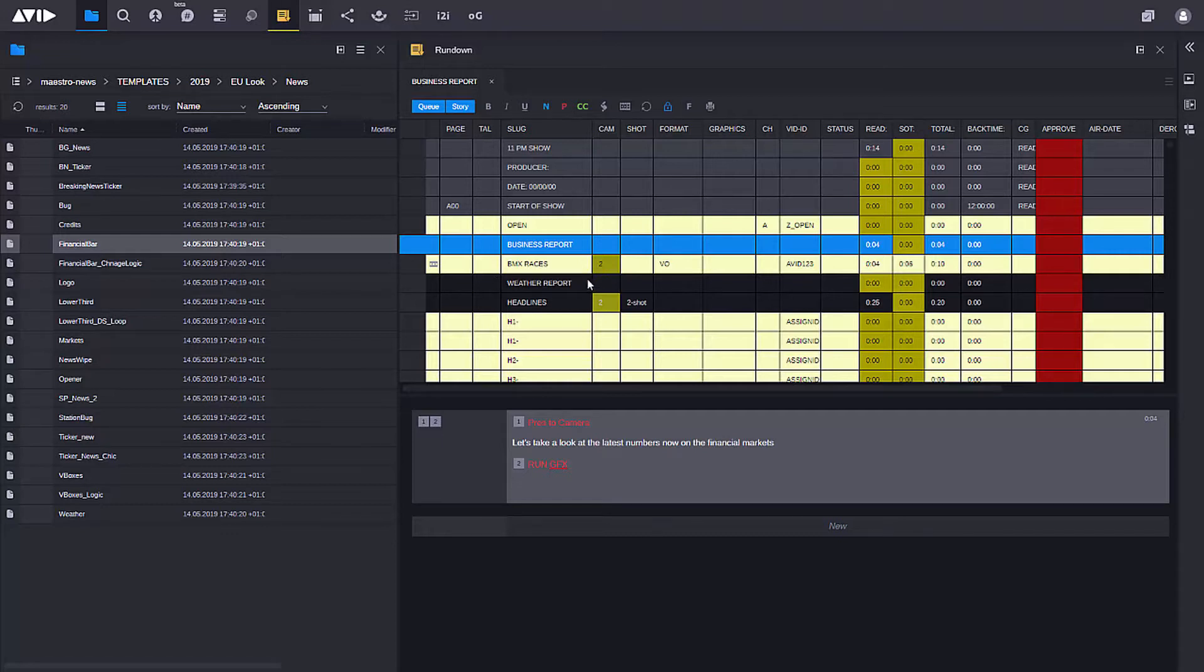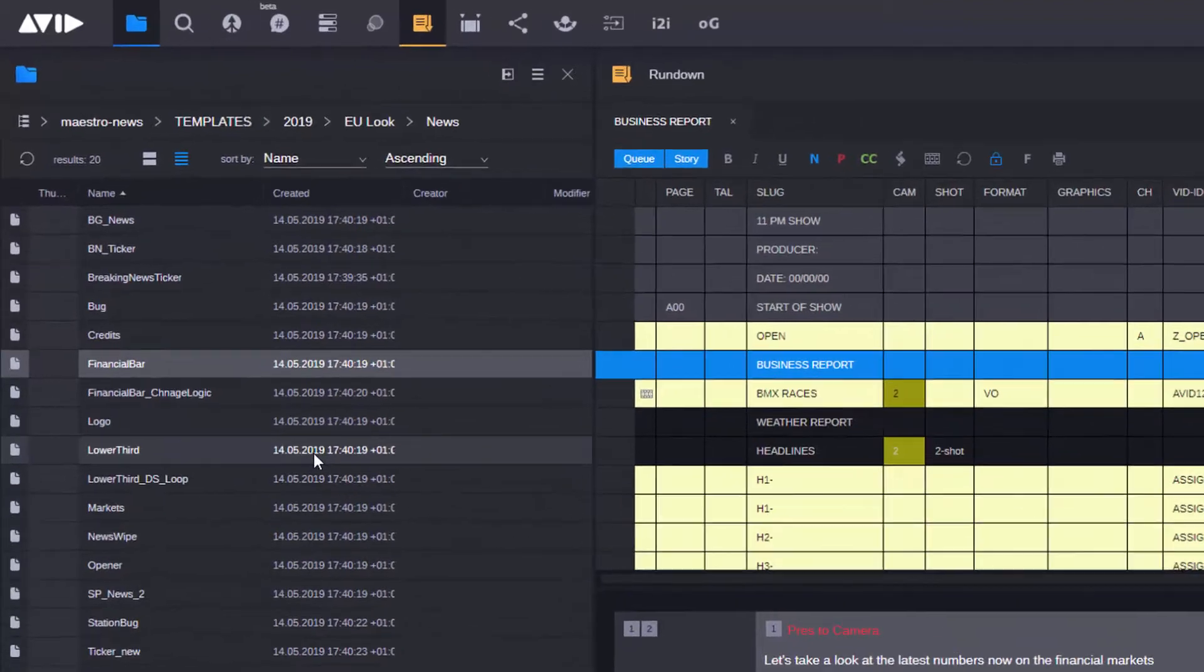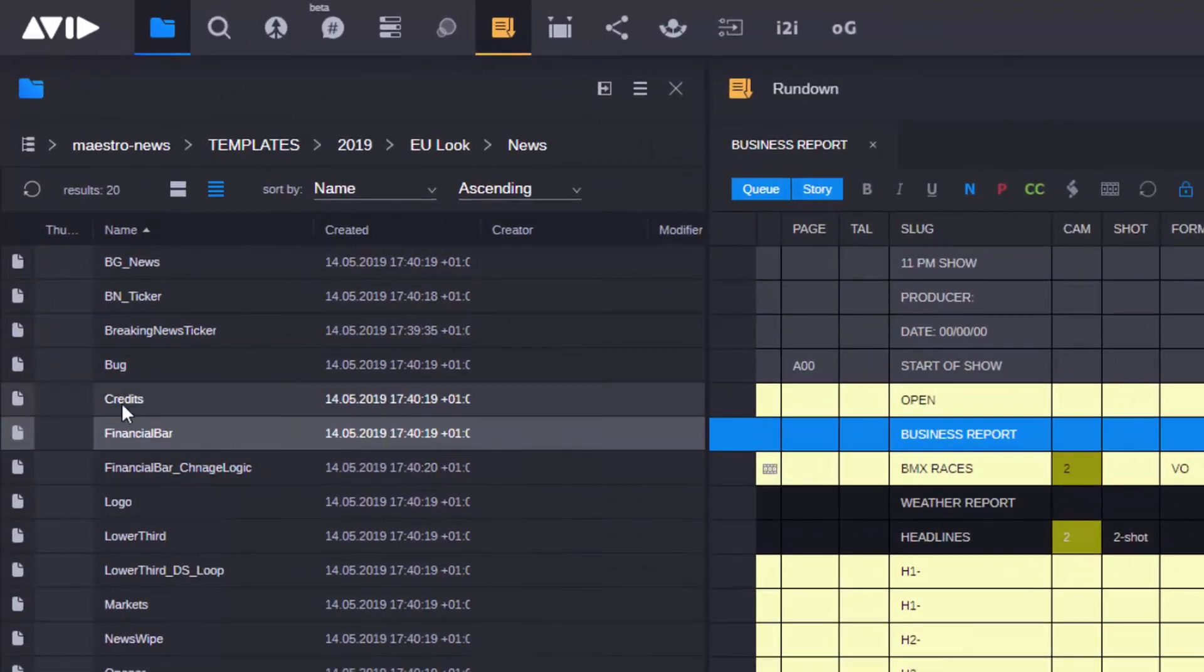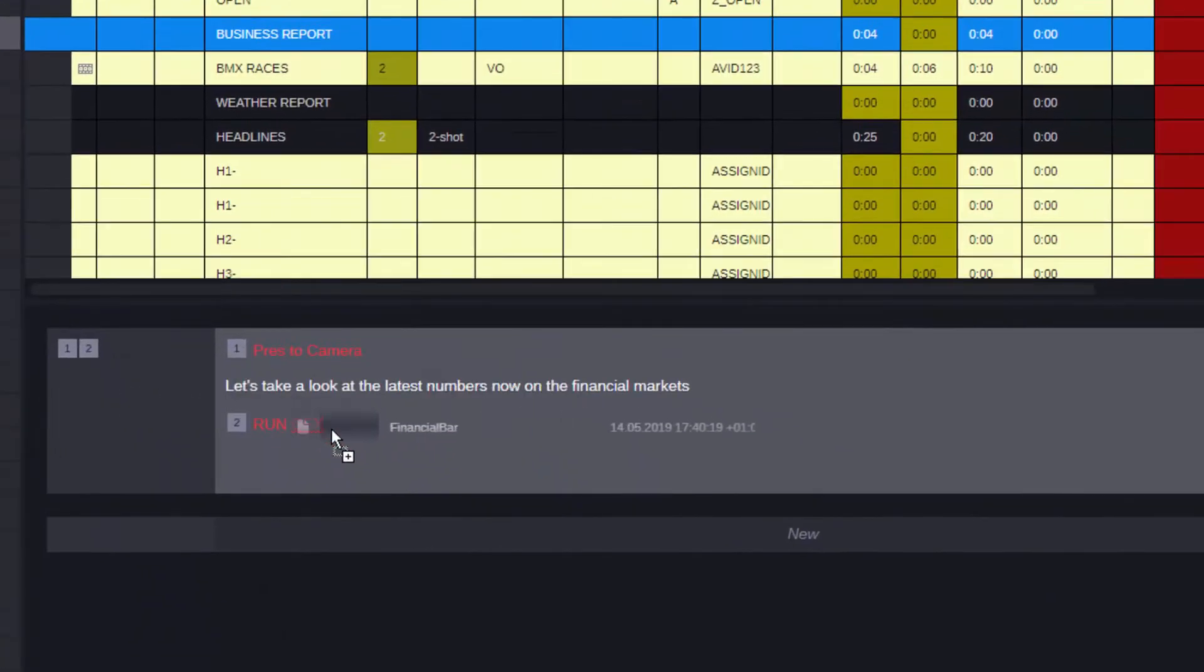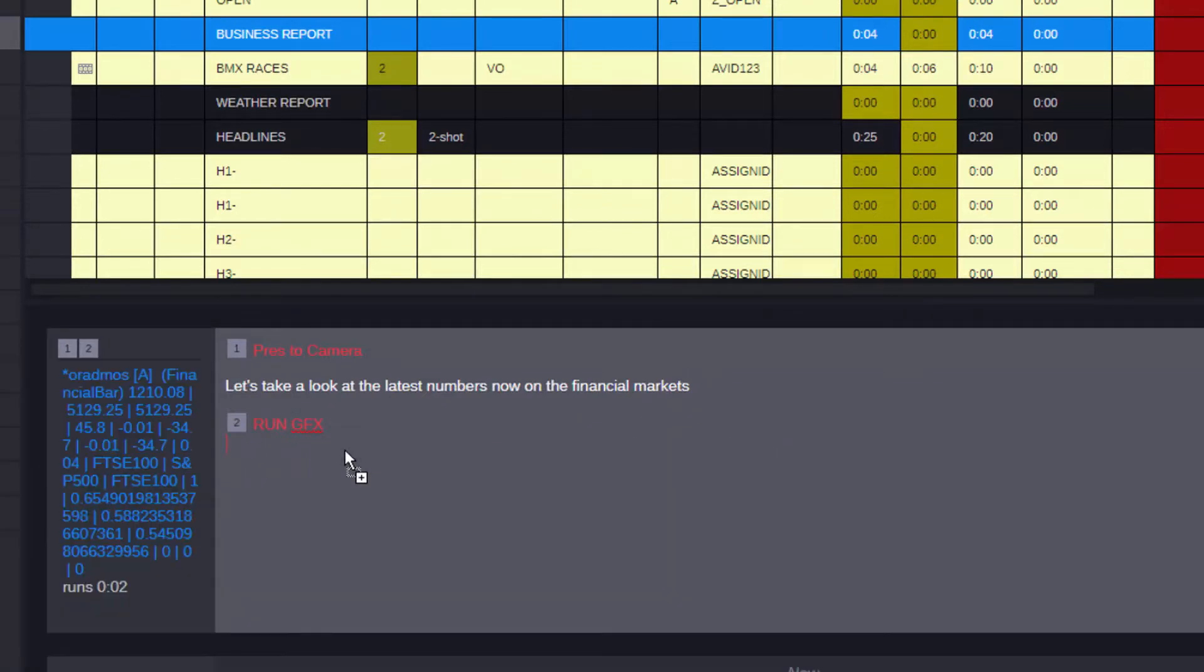In this case, we have a business report story and I want to take a look at a graphic that has the latest financial information from the markets. All I need to do is take my template and drag it straight into my story.